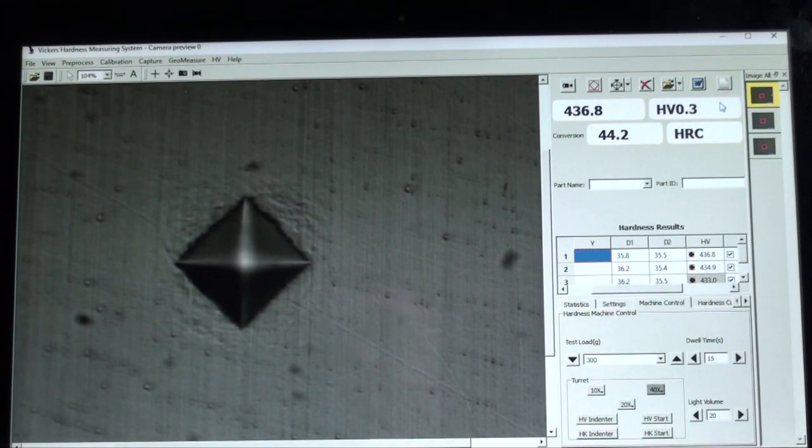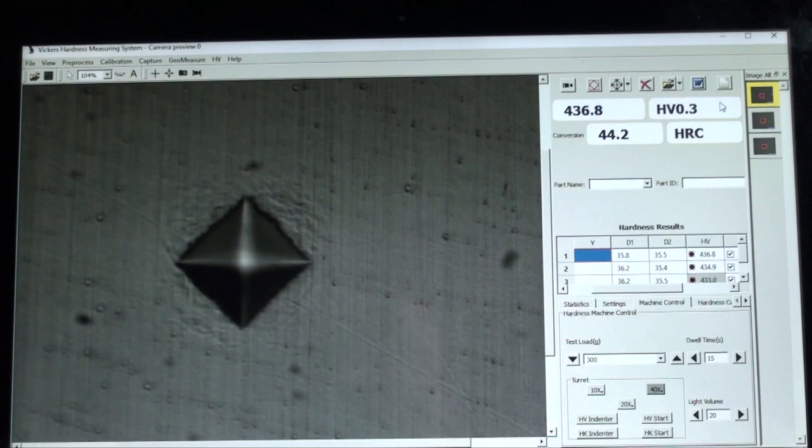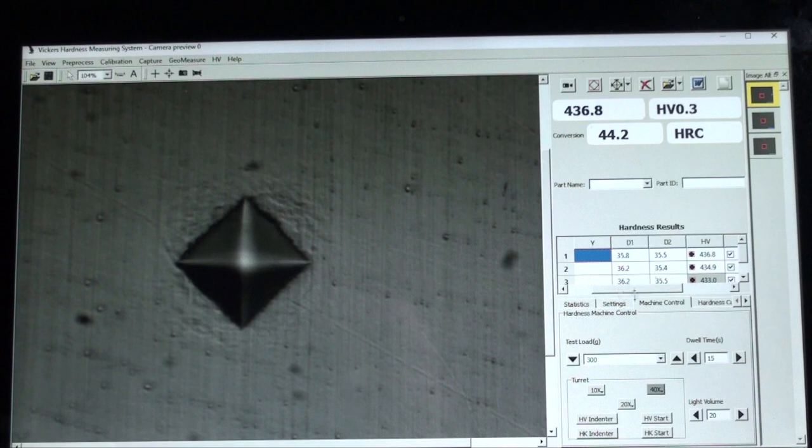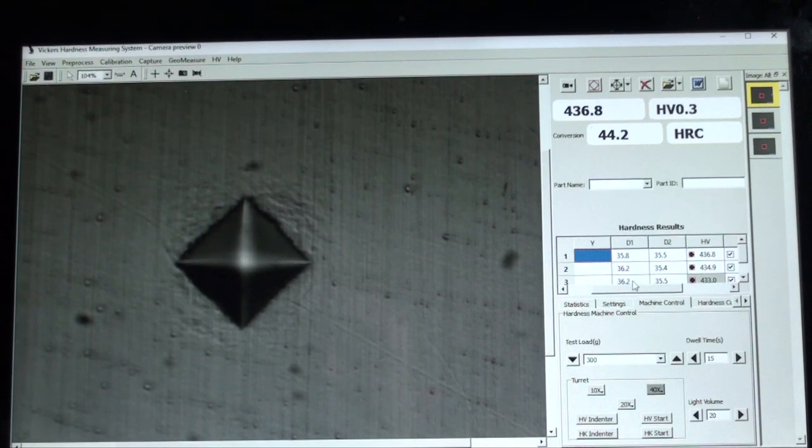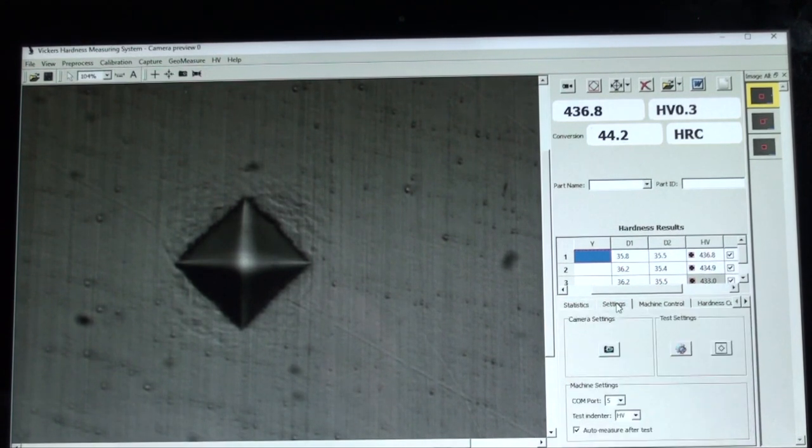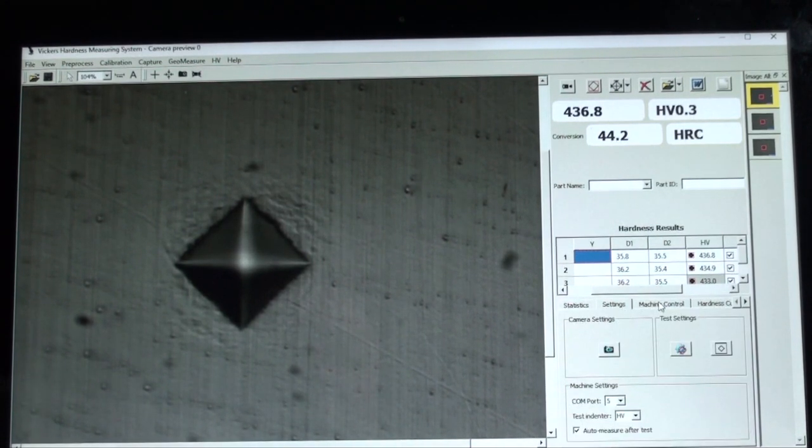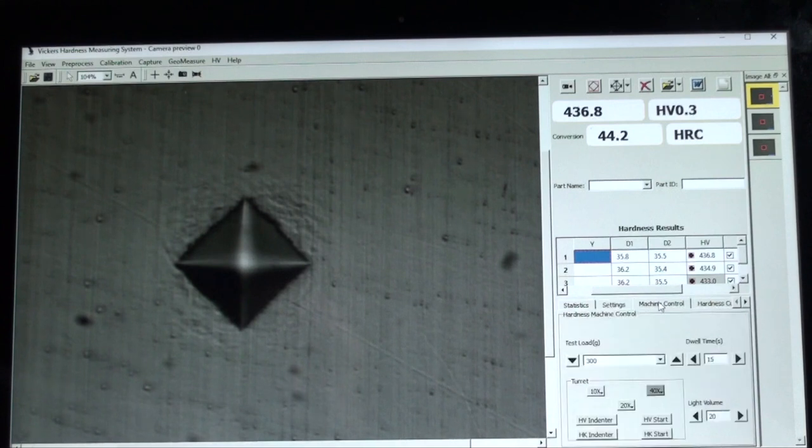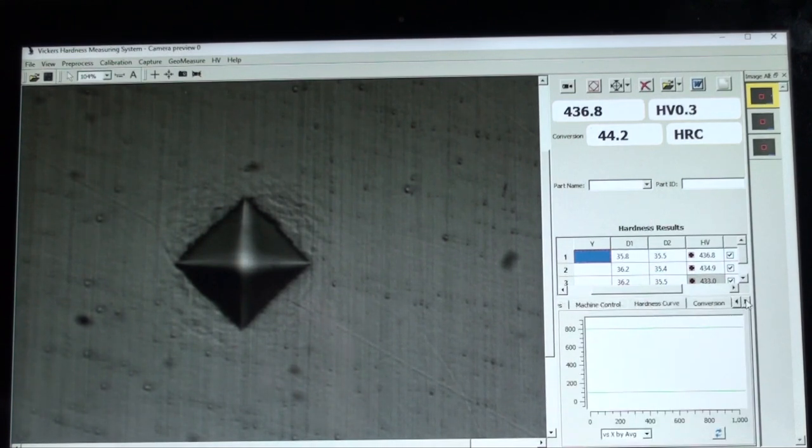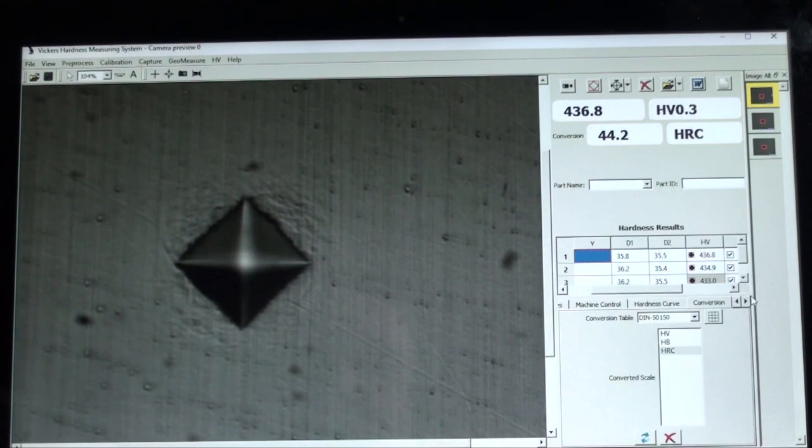And below we have hardness results in a table. And then below that we have settings and parameter changes on the fly in statistics, machine control, hardness curve, conversions, corrections, and others.